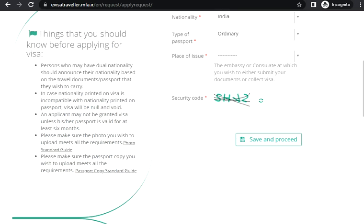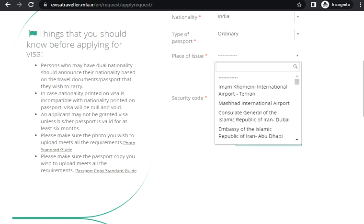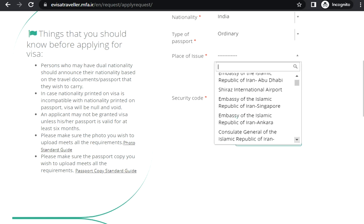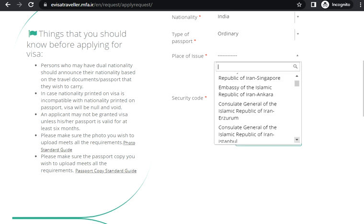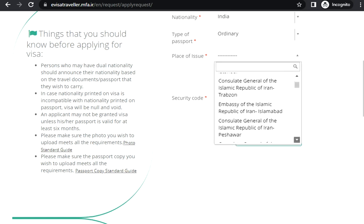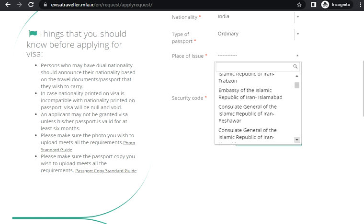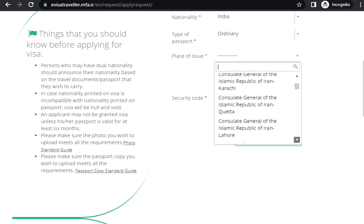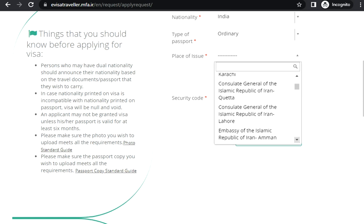This question is for the embassy or consulate at which you wish to either submit your documents or collect visa. So if you are in India, you will be doing it in India, right? They should have an option. I'm not sure if they have in India.